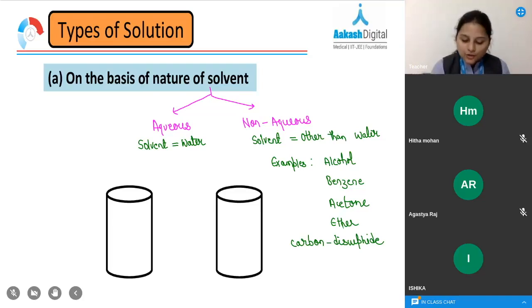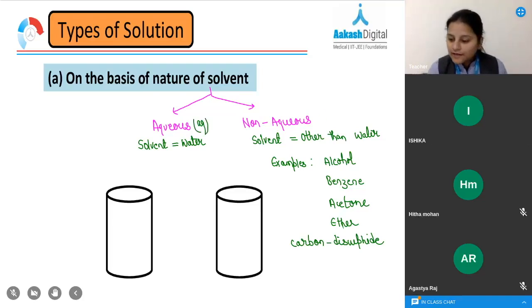In short, we write aqueous for aqueous solution and non-aqueous for non-aqueous solution.